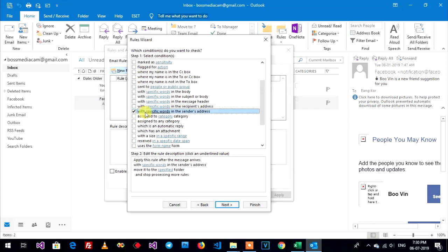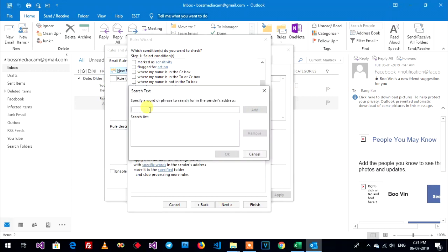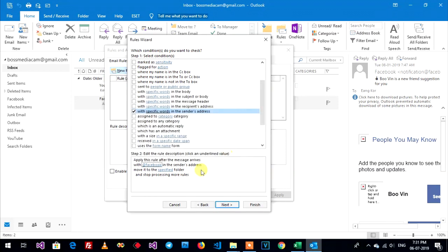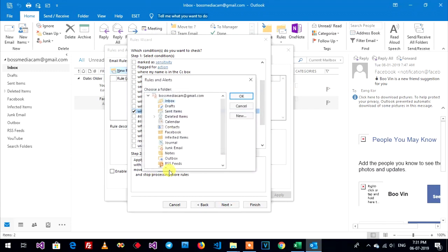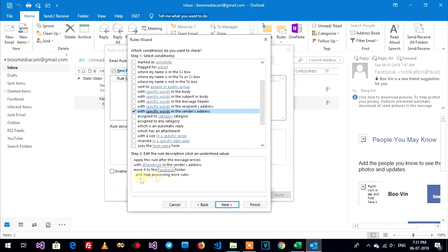With specific word in the sender address. Click on here. On specific word you can click on here. Now I filter Facebook first, add Facebook like this, add. Move it to the specific folder. Move to Facebook folder, click on Facebook folder. Apply this route after the message archive. Click on here at Facebook, at Facebook in the sender address, move it to the Facebook folder.